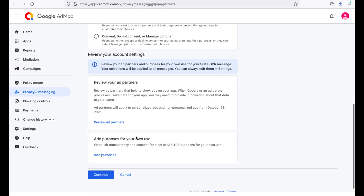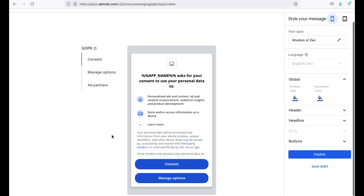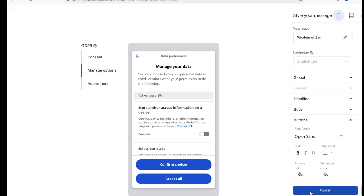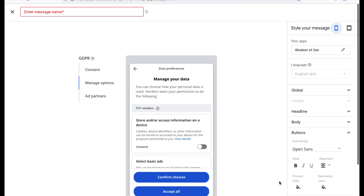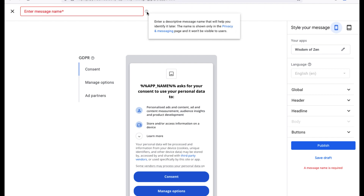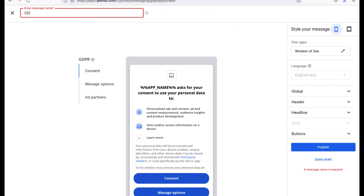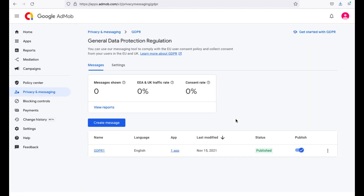After that, press Continue. Here you see a preview of the GDPR message that your users will see on their devices. You can preview and edit the settings of your consent form. You will also be asked to give a name to your GDPR message. Press Publish after you complete all settings. The GDPR message for your app is now ready.